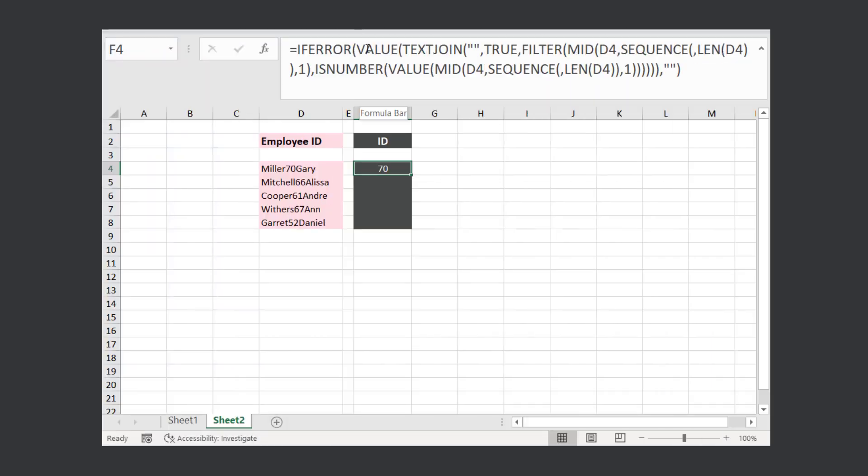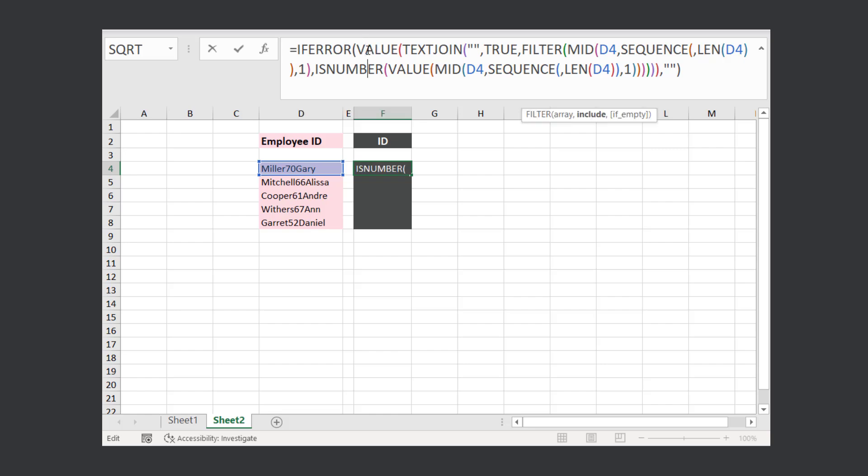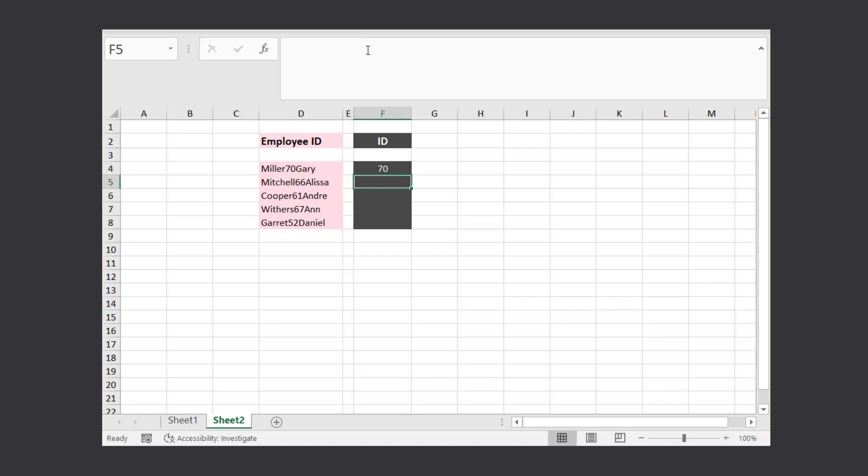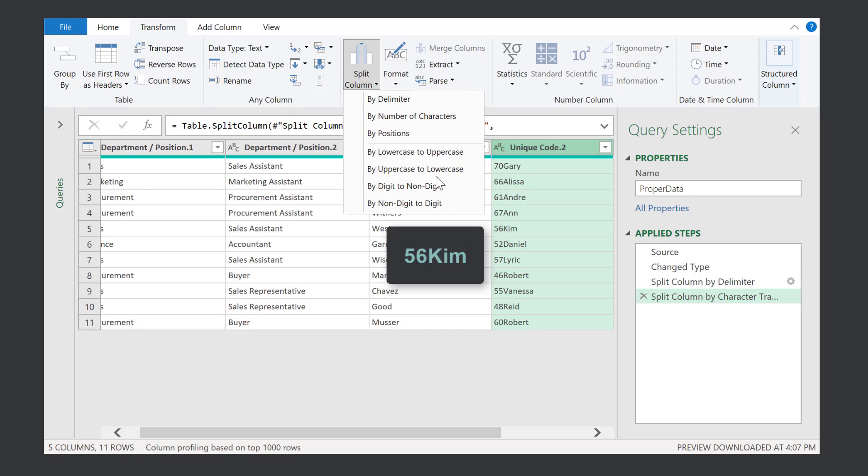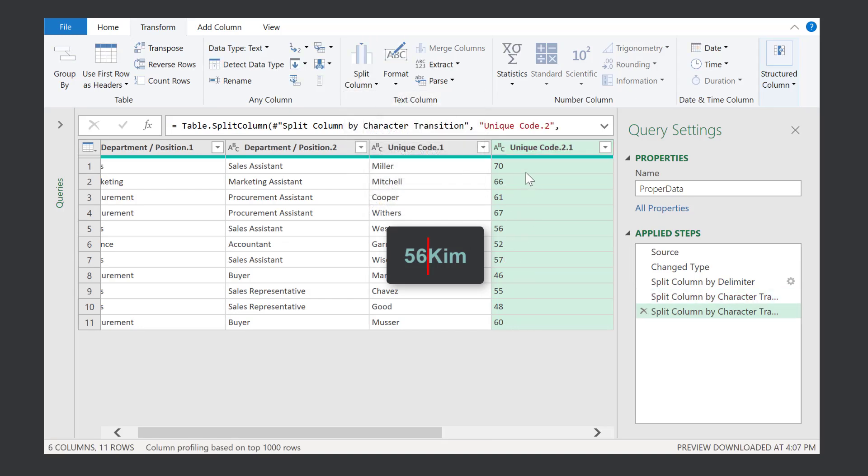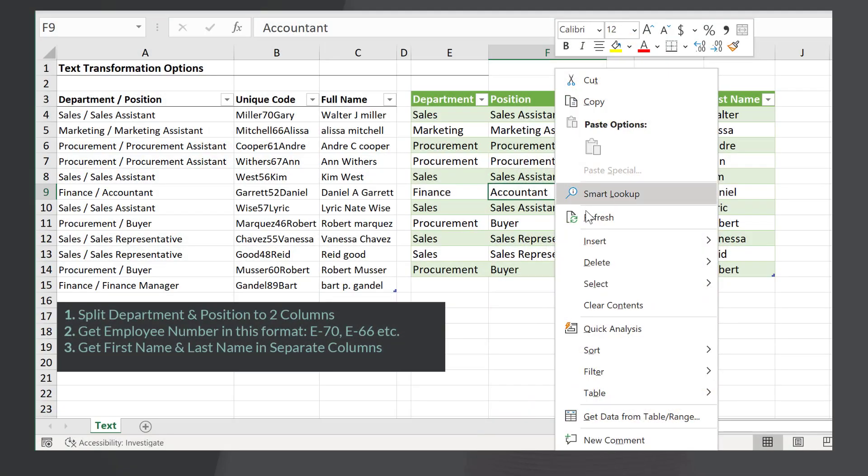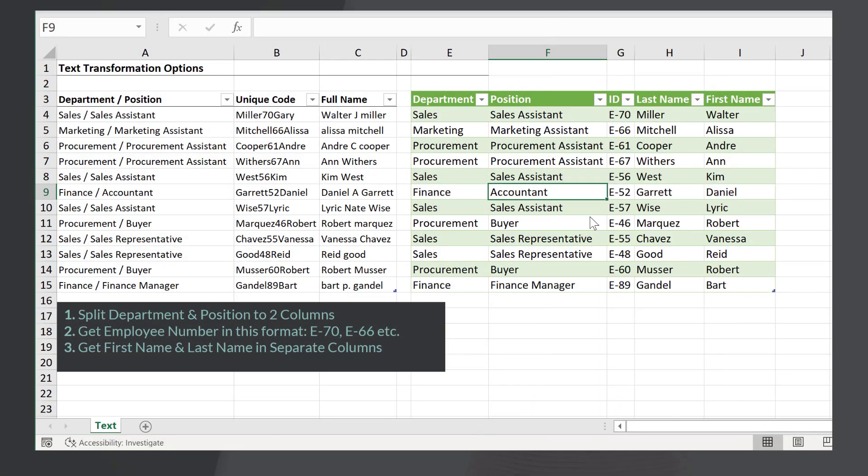With formulas, things can start to get scary depending on the complexity of your task. On the other hand, if you use Get and Transform, the task becomes a piece of cake. Plus, once you have your query set up, all you have to do is refresh to apply the changes to the new data. Let's see how we can set this up.